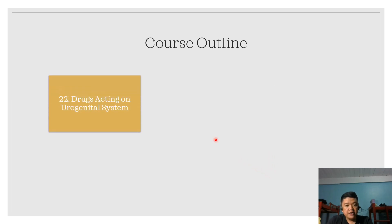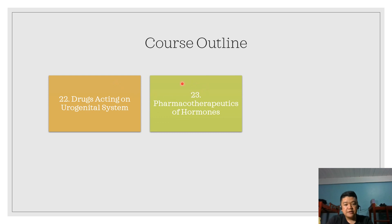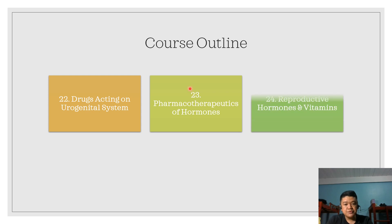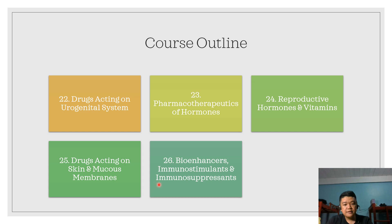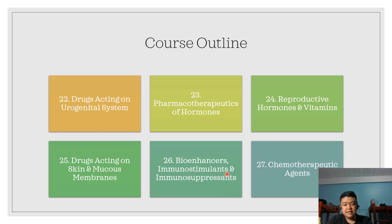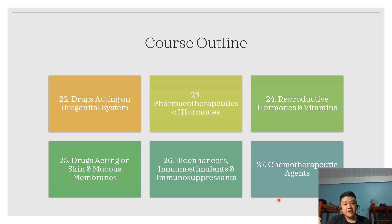For module 22, we are going to talk about other drugs acting on the urogenital system, the pharmacotherapeutics of hormones, particularly the metabolic hormones and reproductive hormones, and vitamins. We'll cover drugs acting on the skin and mucous membranes, and we also have bio-enhancers, immunostimulants, and immunosuppressants. Lastly, we have the chemotherapeutic agents. This shall include antibacterial, antifungal, antiviral, anthelmintics, antiprotozoal, and ectoparasiticides.